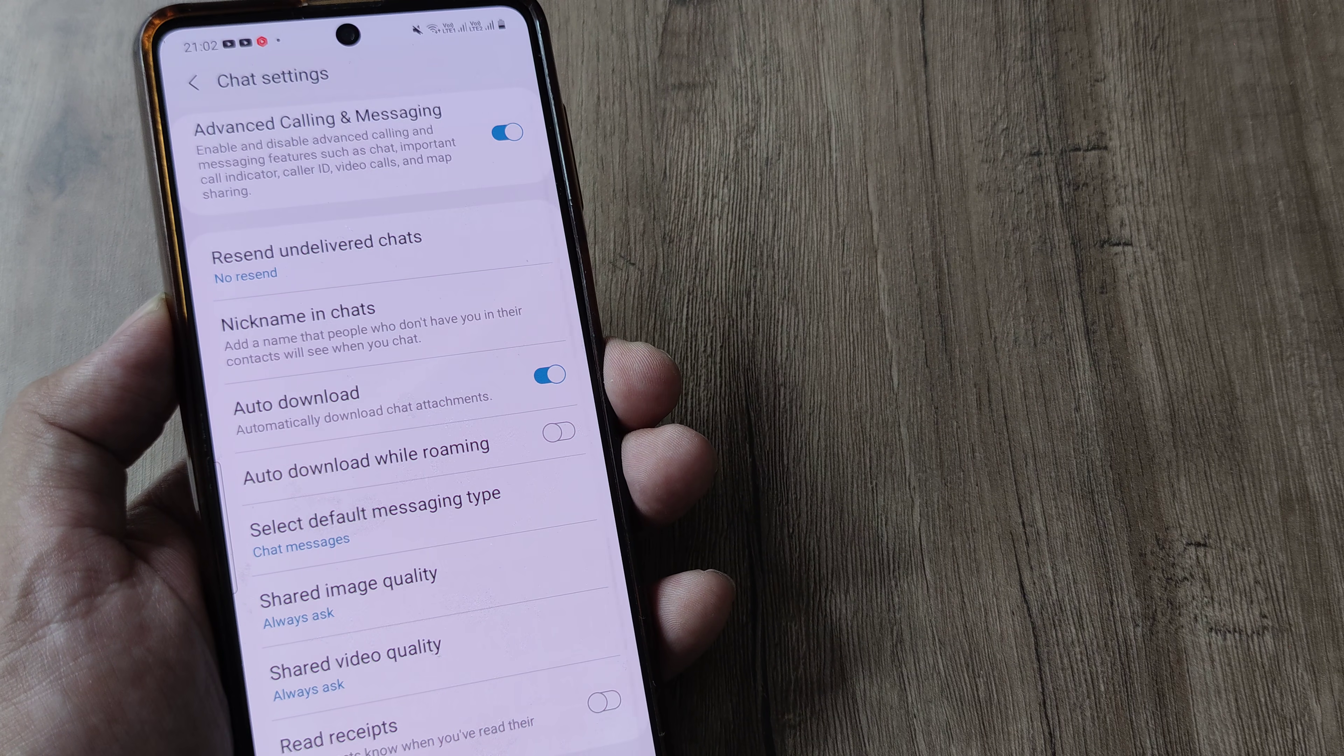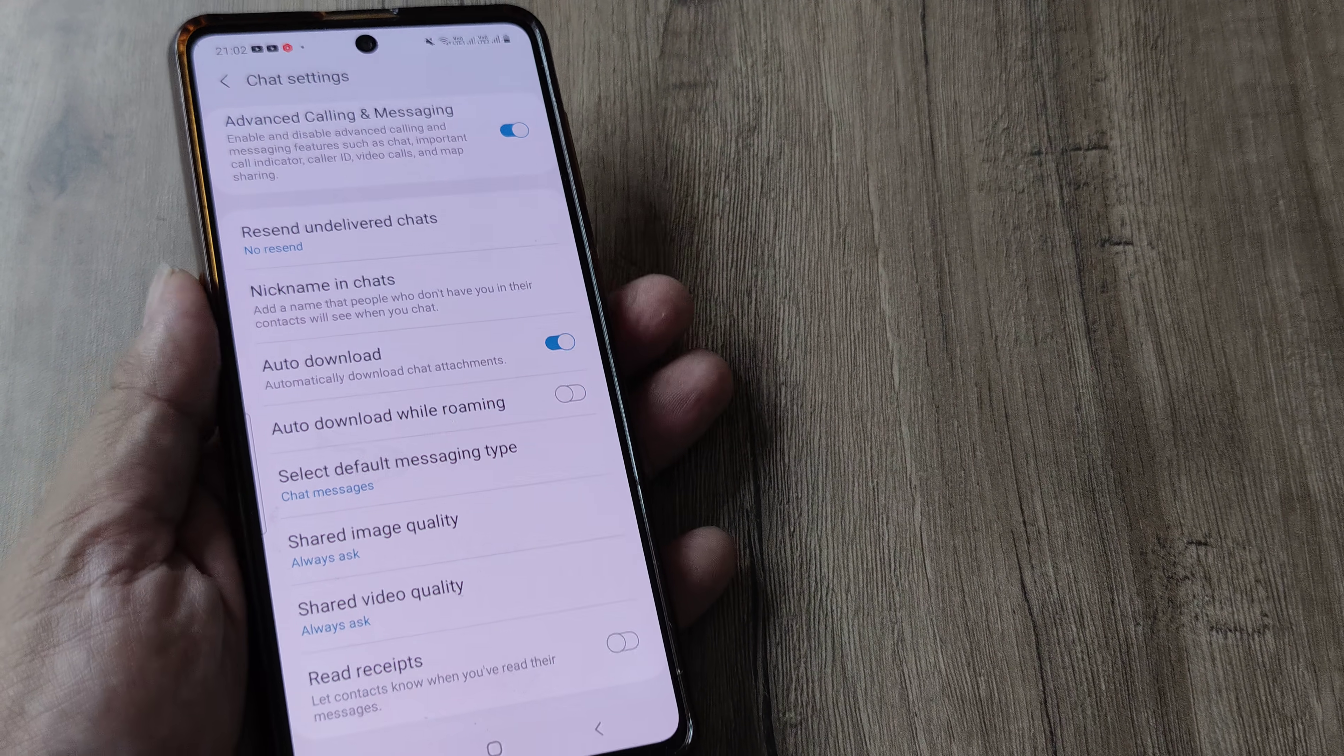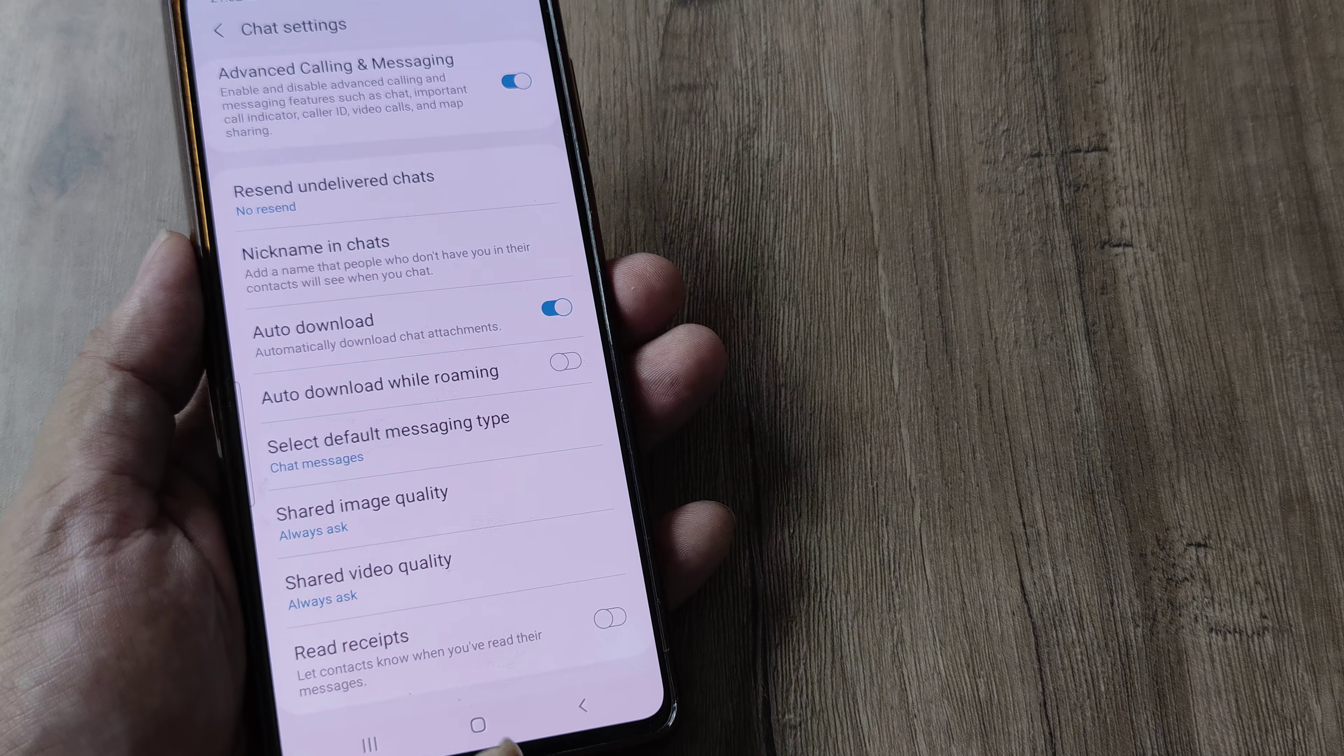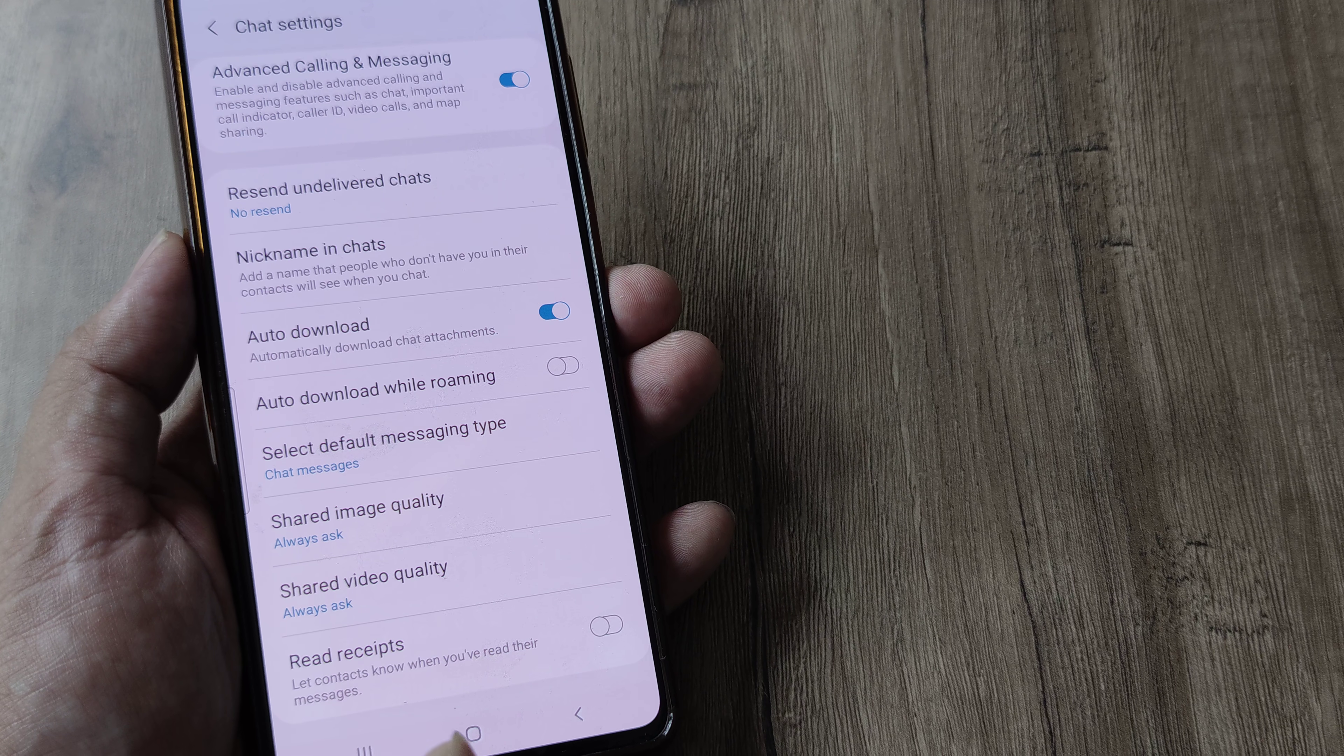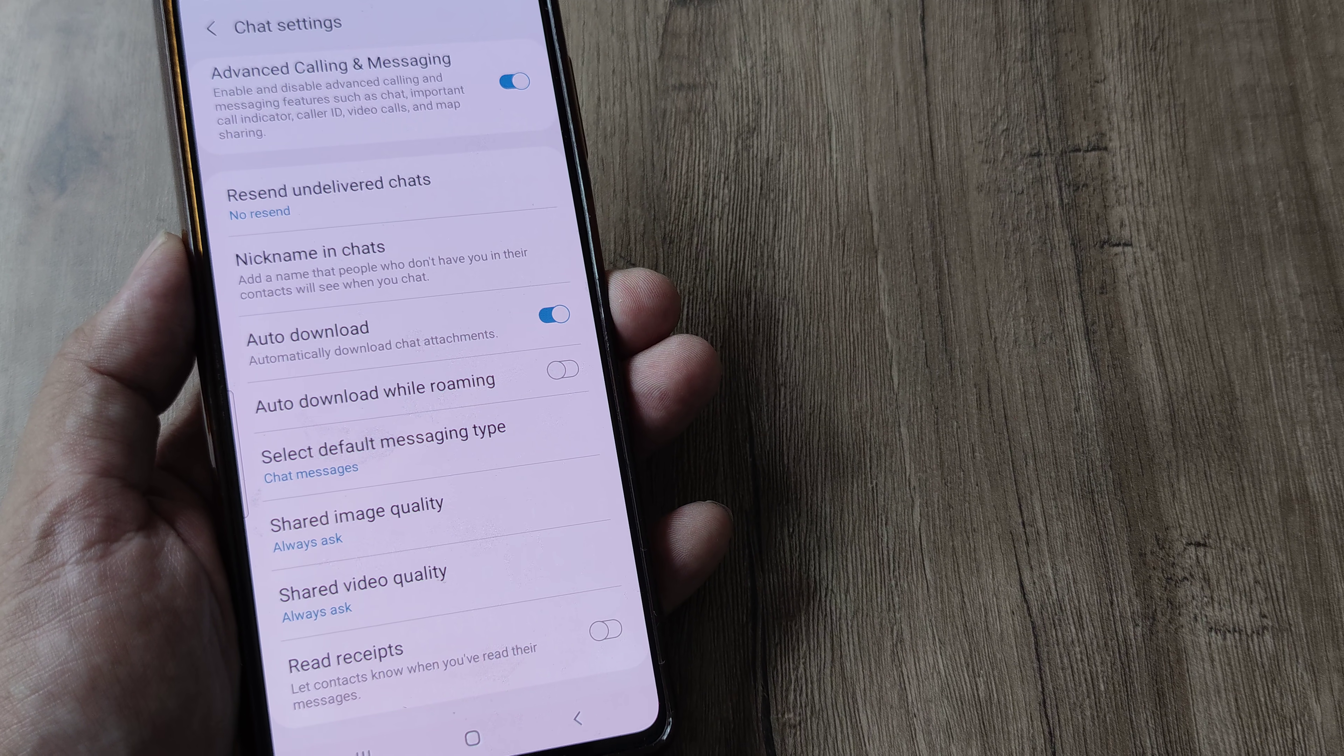Now I scroll down, I see this option which is called read receipts and it says let contacts know when you have read their messages.